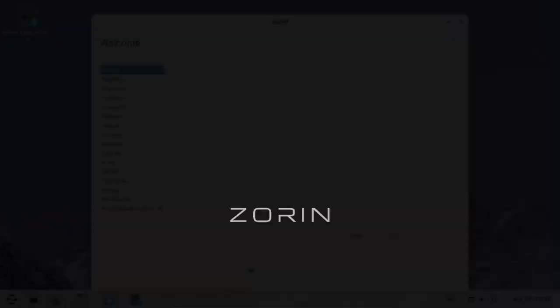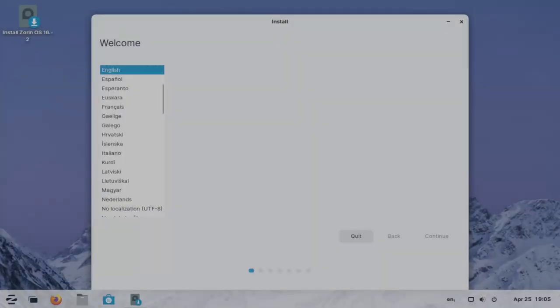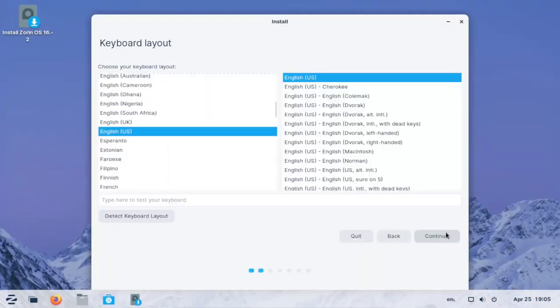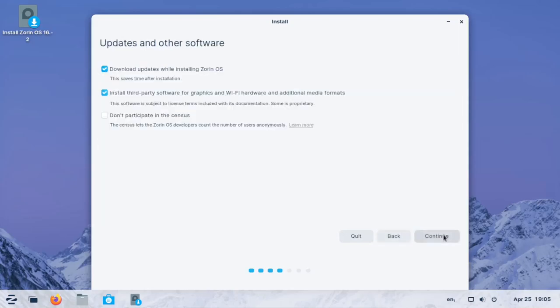Zorin has Zorin OS 16.2 Pro, Zorin OS 16.2 Core, and Zorin OS 16.2 Lite. The Pro and the Core have the GNOME desktop environment. The Lite uses the XFCE desktop environment. The Core and Zorin OS Lite are free to download. Zorin OS Pro is paid. With Pro you get extra desktop layouts, support, and what they're calling their professional-grade creative suite.